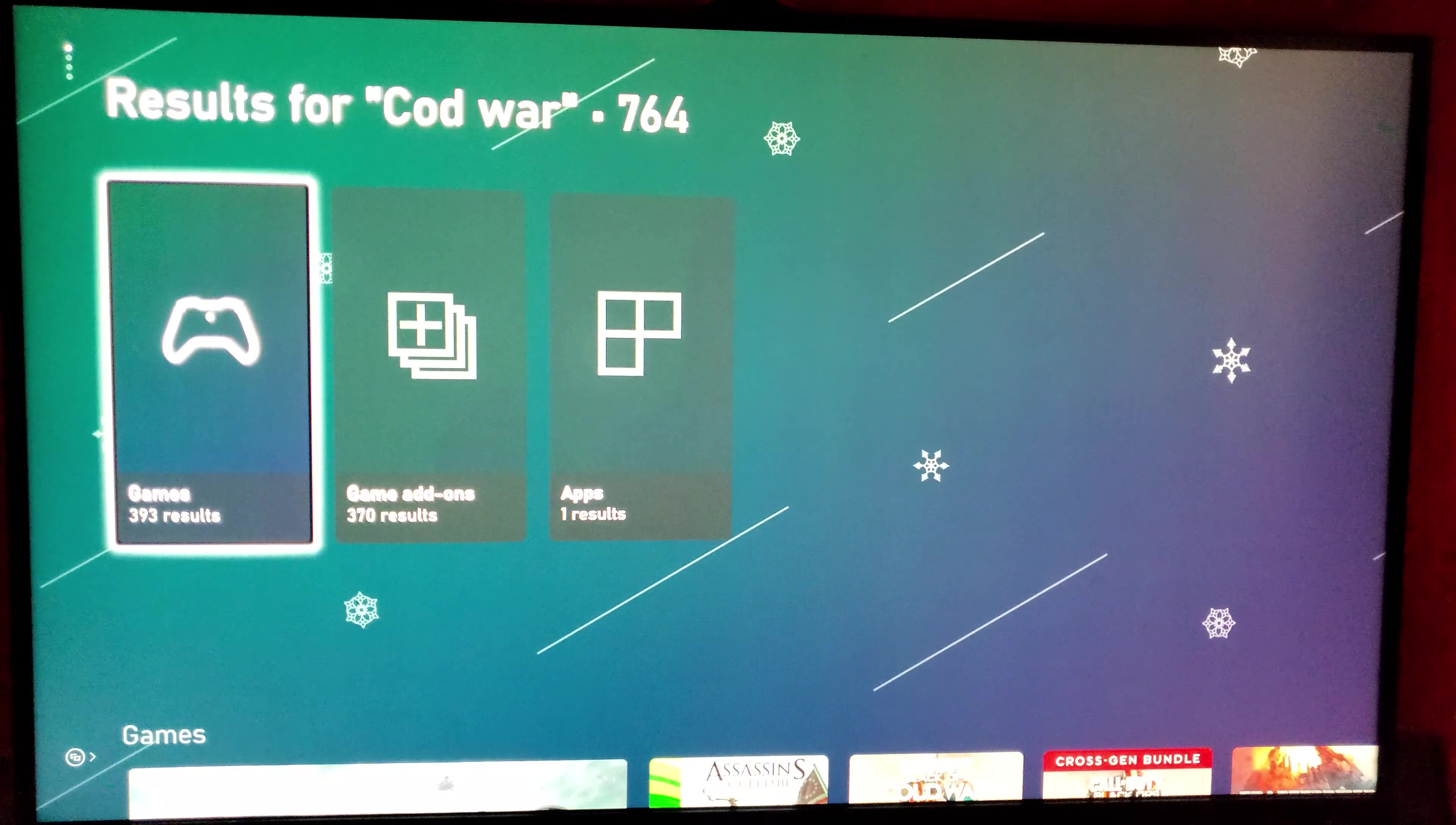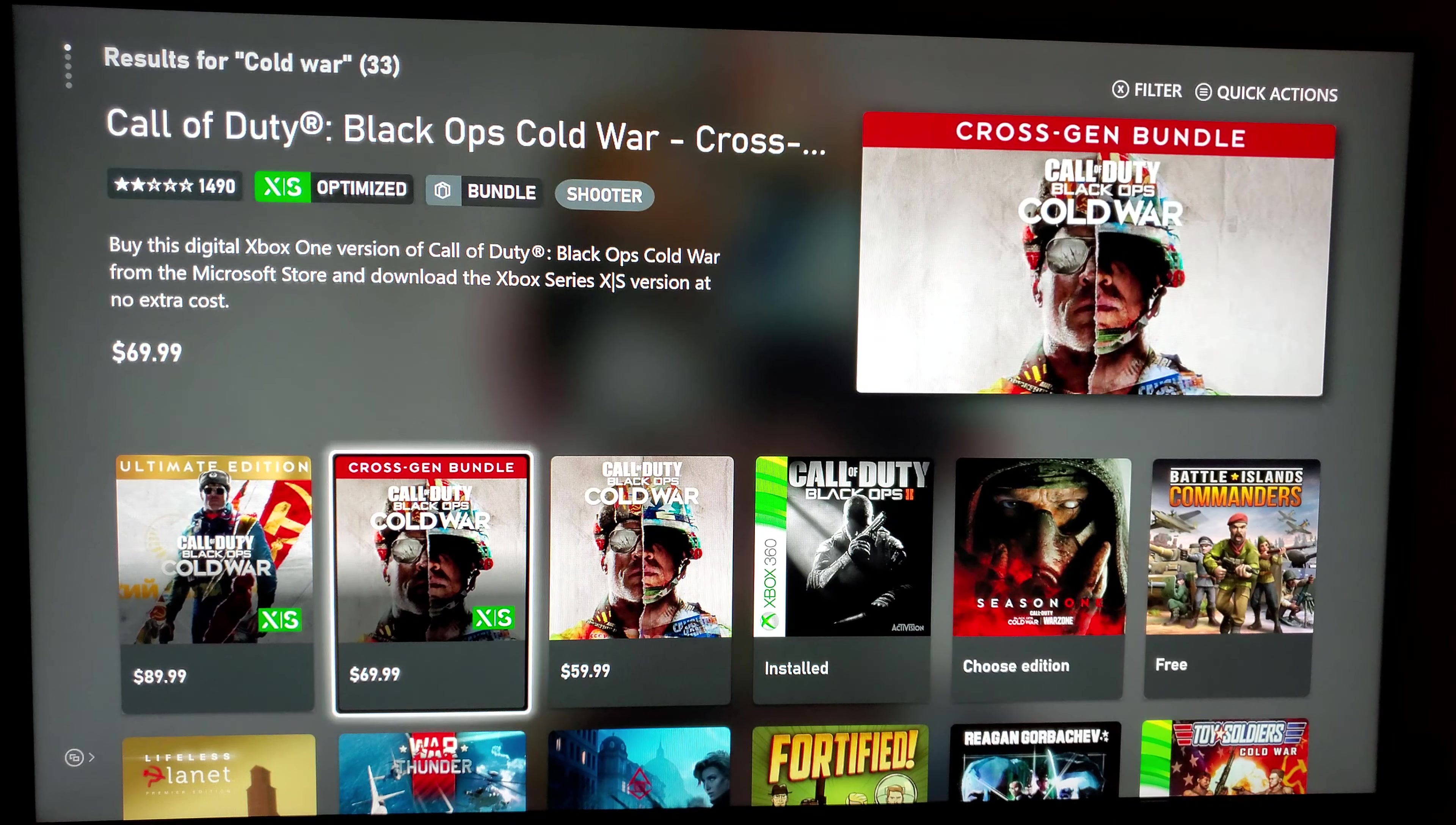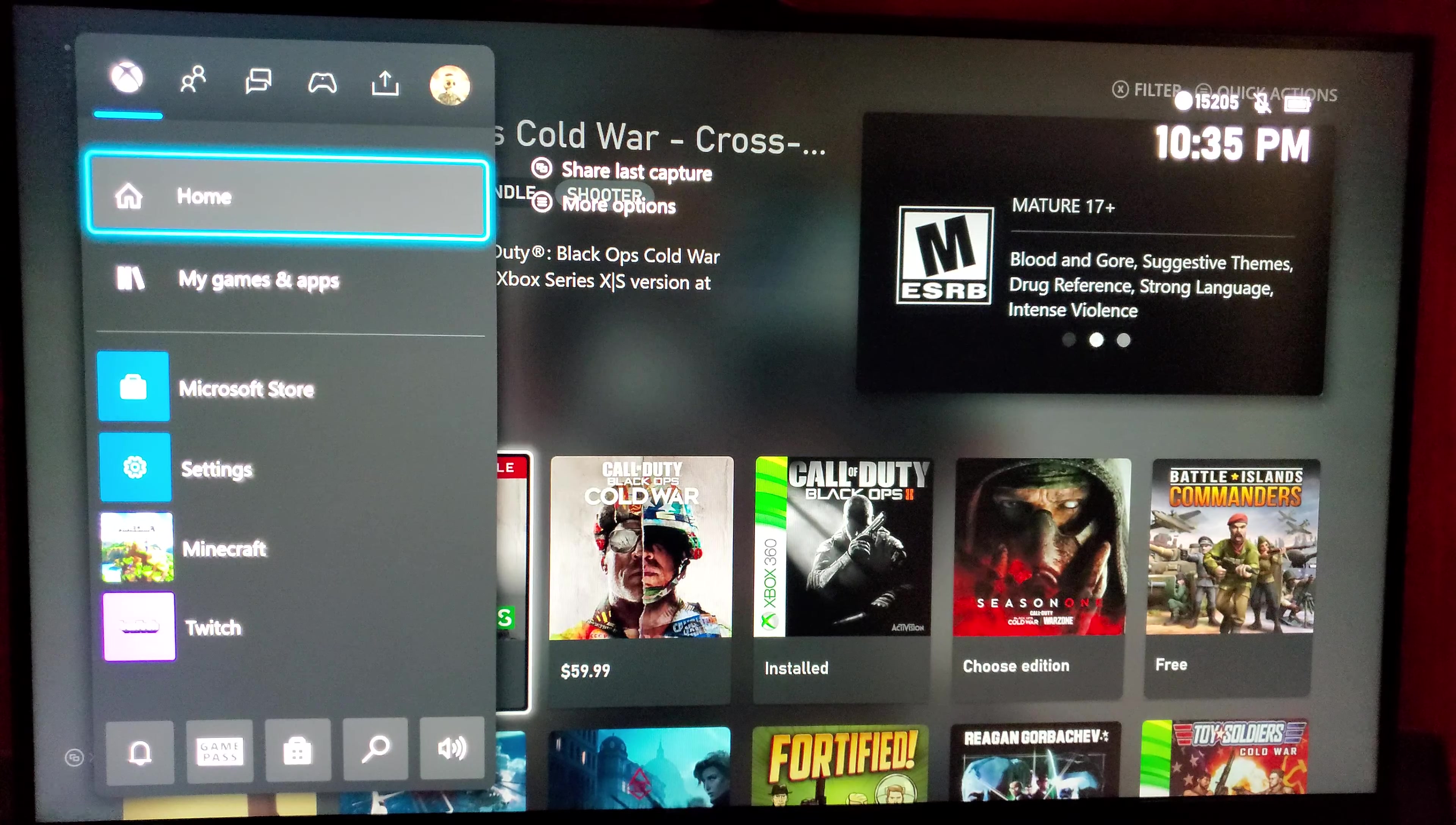If you just go in and search Cold War and go into the games, it is kind of weird because there's no standard X/S version. You have the original, you have the bundle, but if you try and go into the bundle you don't see the normal X/S version. You see there's the standard and there's the ultimate edition and then the bundle. So I found an alternative way to get to it that makes it a lot easier.